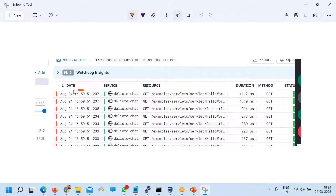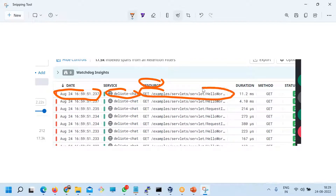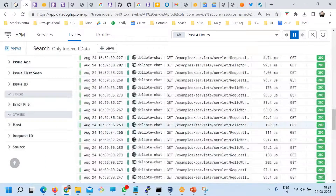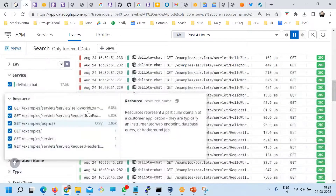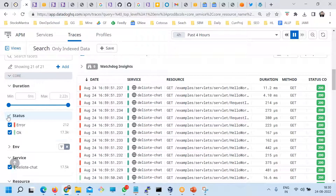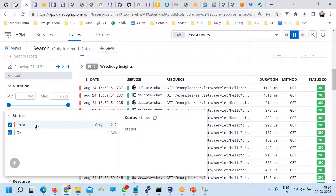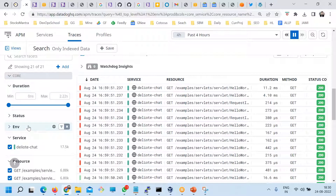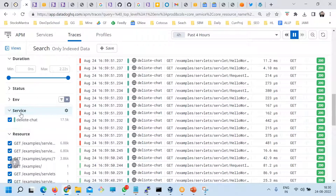Here you see the date when a request happened, which is the service name, what resources have been used — which URL basically — and here it shows duration, method, and status. These are the things you will get for all services and all requests. You can scroll down and see all the traces. You can also filter using multiple filters on the left side — filter by status, whether it is 200, or errors meaning 4xx or 5xx. These are errors and OK. You can also filter by environments — prod or test — whatever you set through the APM. You can filter traces by services also.